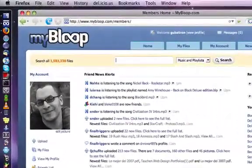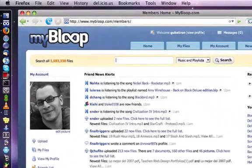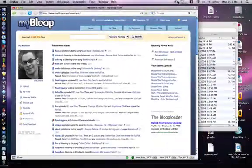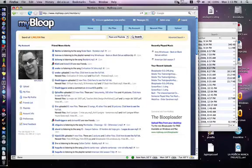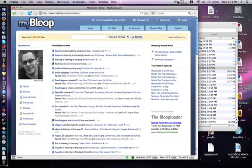Welcome to mybloop.com. We are basically a website that allows you to upload all your files. There's no limit in size or a limit in the number of files that you can upload, and it's absolutely free.